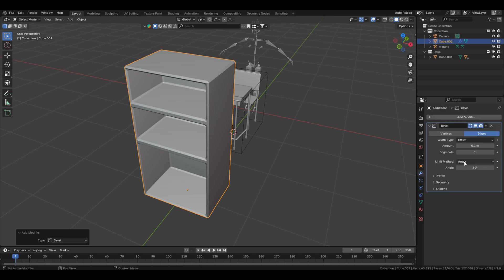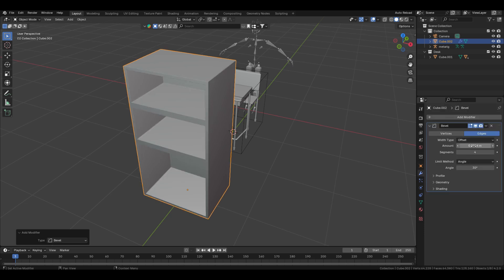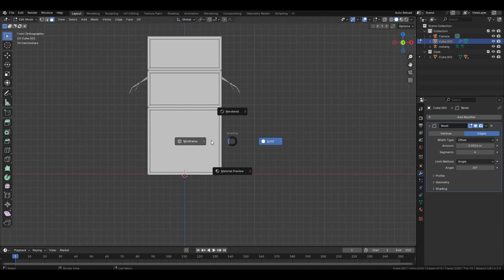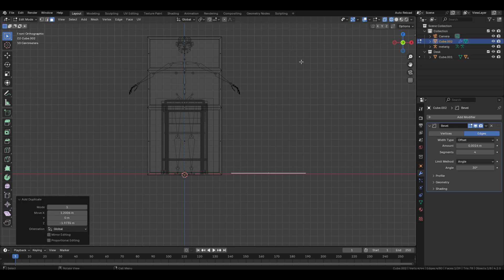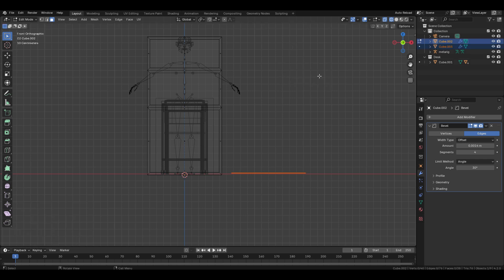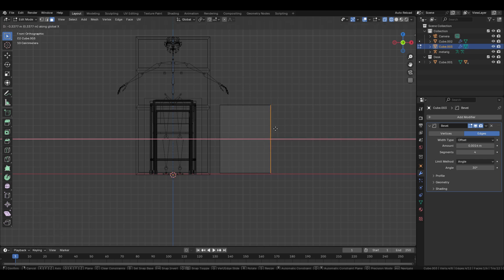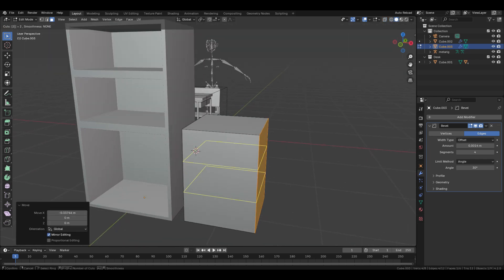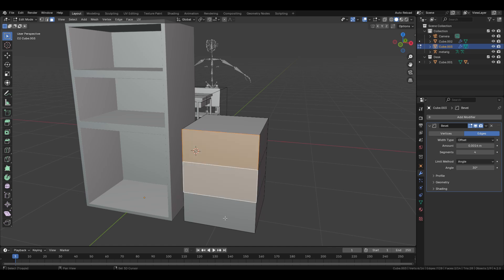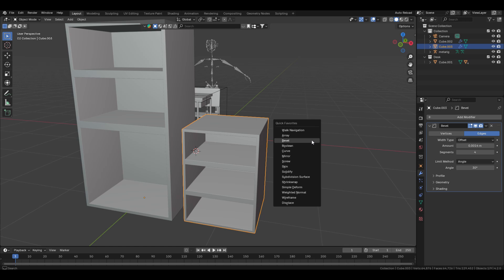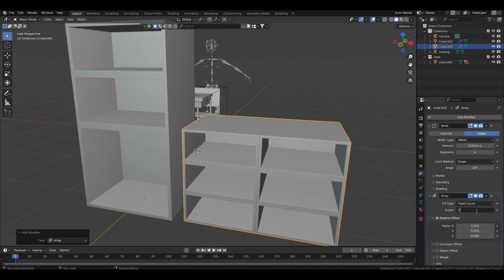Extrude inside those faces. Add a Bevel modifier, increase the number of segments to 4 and decrease the amount to 0.0014. Make a duplicate of this face and move it, then separate it. Extrude this face upwards to a certain point, move one side of the face inside slightly, add two loop cuts, insert those three faces, then extrude them inward. Now add an Array modifier and increase the count value to 12.